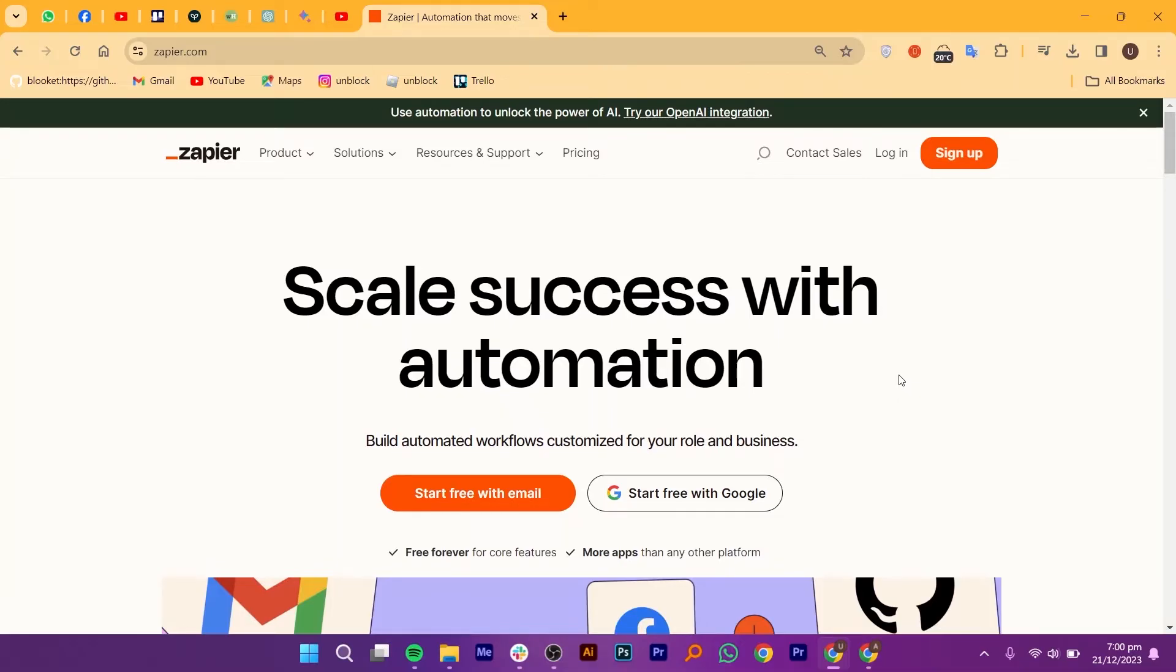So what exactly is Zapier? Imagine having a personal assistant for your digital life, tirelessly working behind the scenes to make things happen. Zapier is that genius assistant, but in the form of an online automation tool.